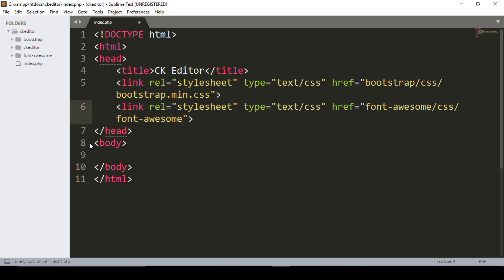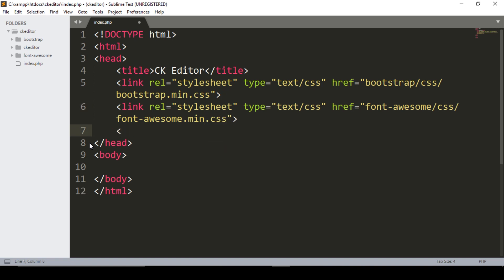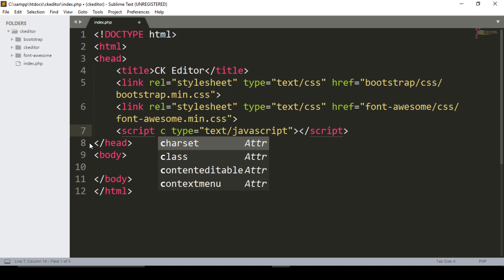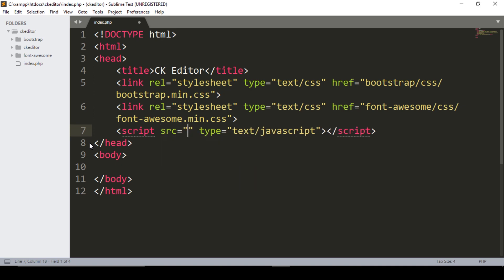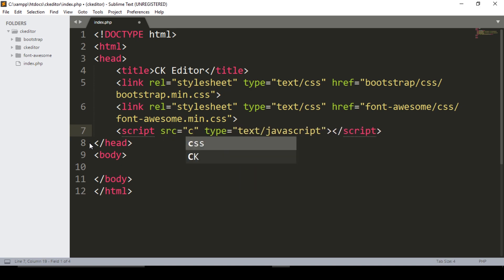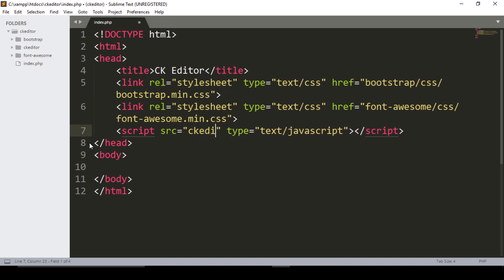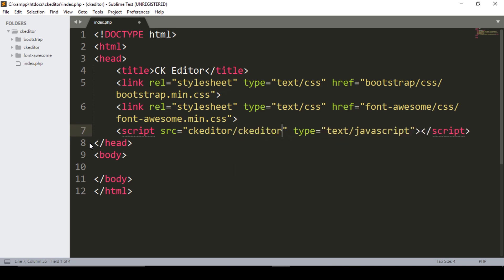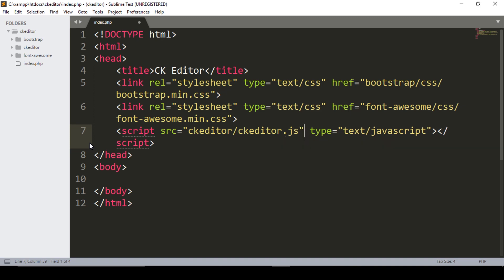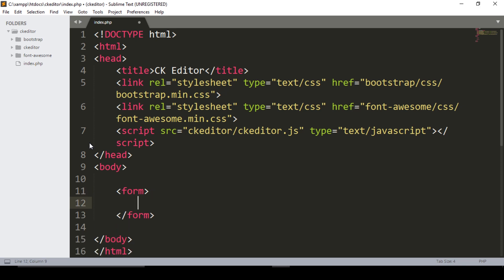Link the font CSS file, specifically fontvism.min.css. Then add a script tag and embed the CKEditor JavaScript file by linking ckeditor/ckeditor.js.